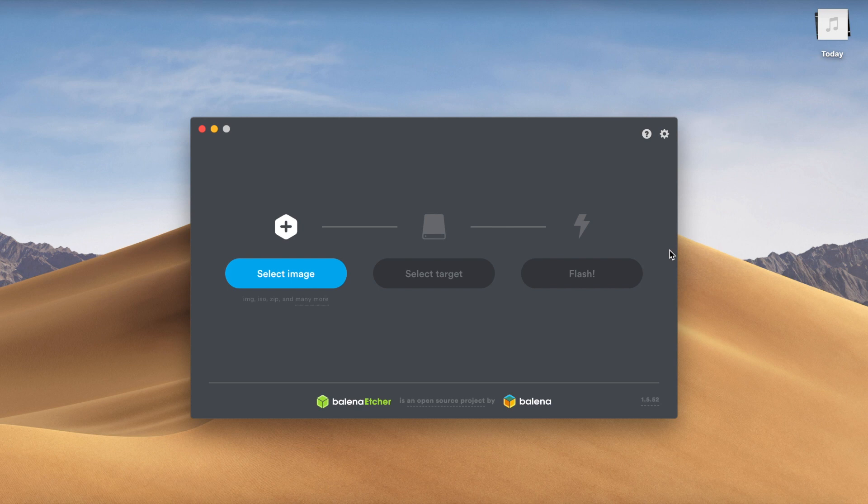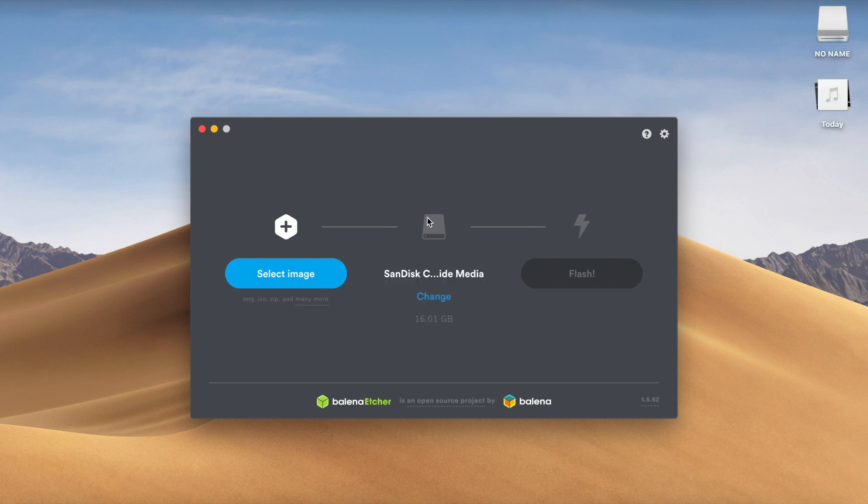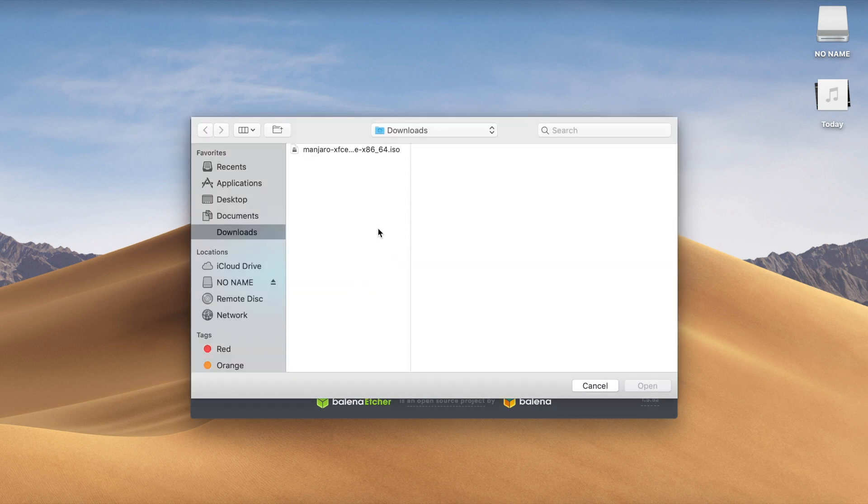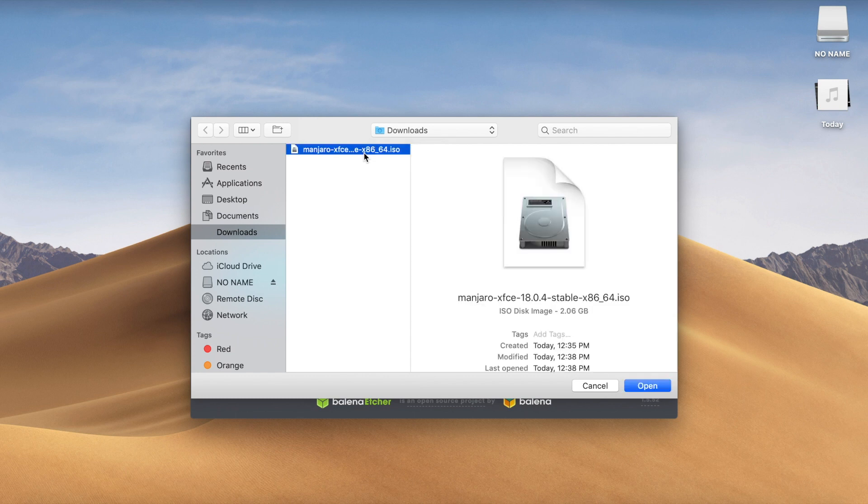So what we'll do is go ahead and insert our USB into our computer which we downloaded the ISO on. And you can see it just came up after I inserted it in. So after our USB has shown up, we'll go ahead and select an image. And the image that we want to select is of course the Manjaro ISO file that we had just recently downloaded. Go ahead, open that up.